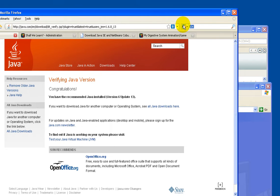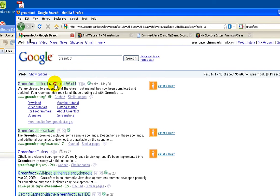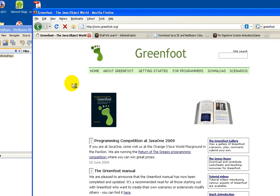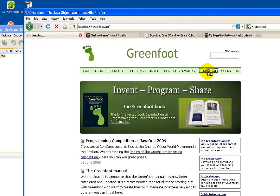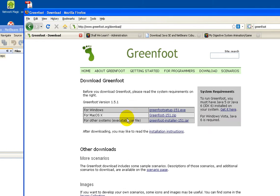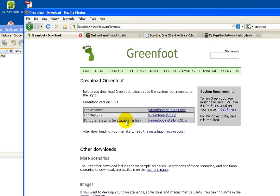Next we'll install Greenfoot. This is the software that will let you create 2D games easily.